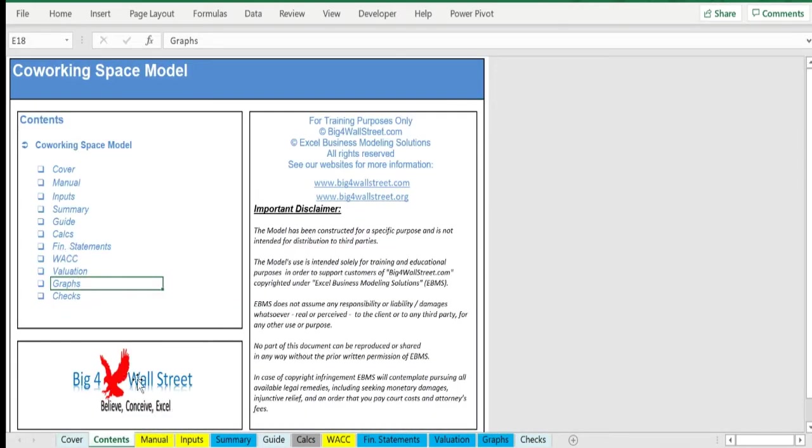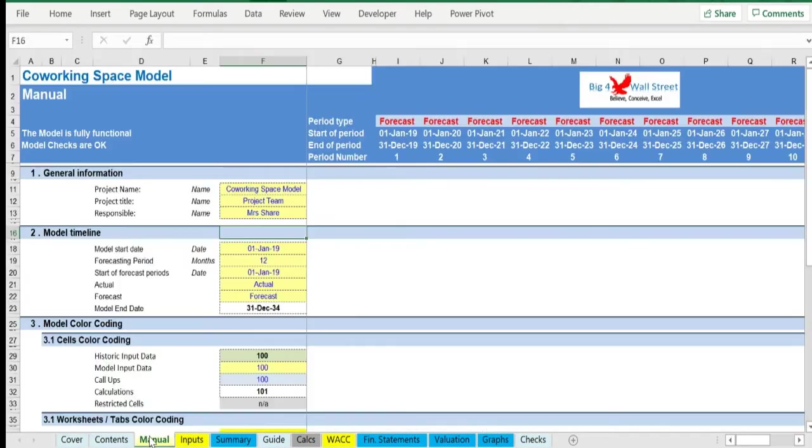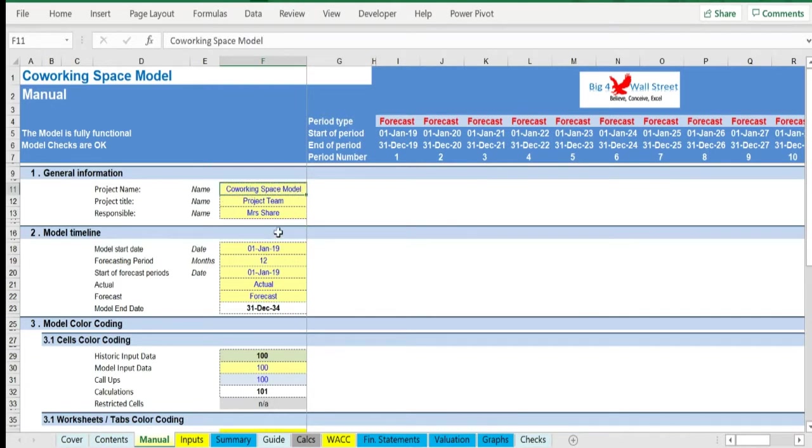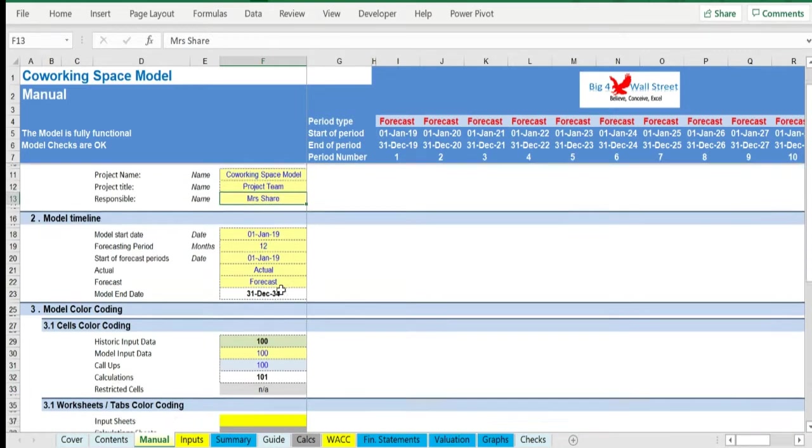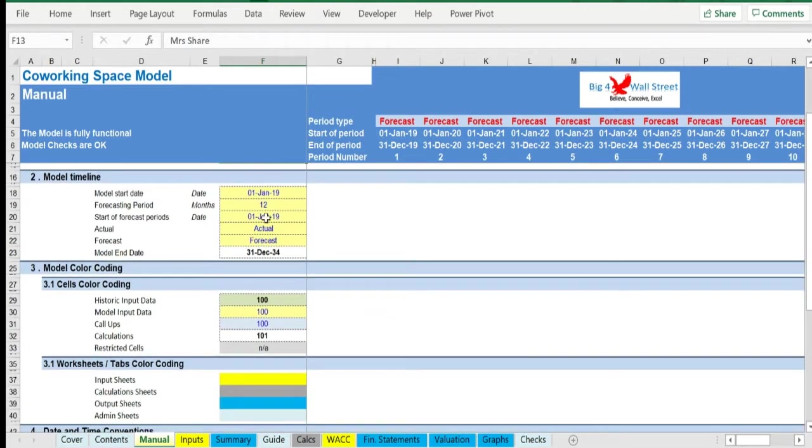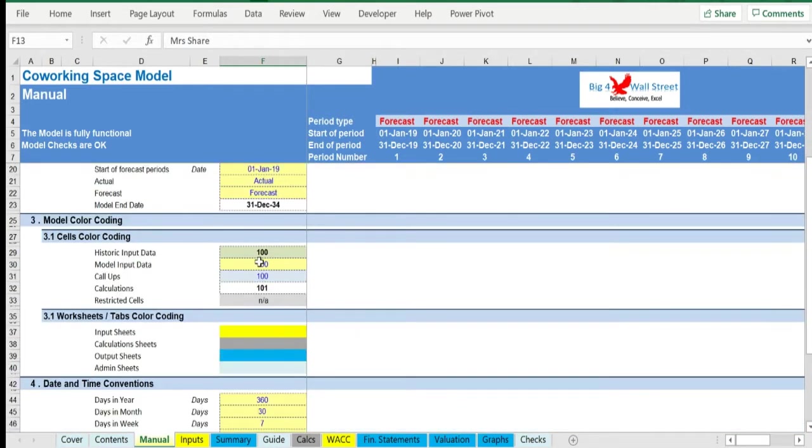On the Manual tab, you can enter the general information for the model, such as project name and title, responsible party, timeline of the model, and date and currency conventions.